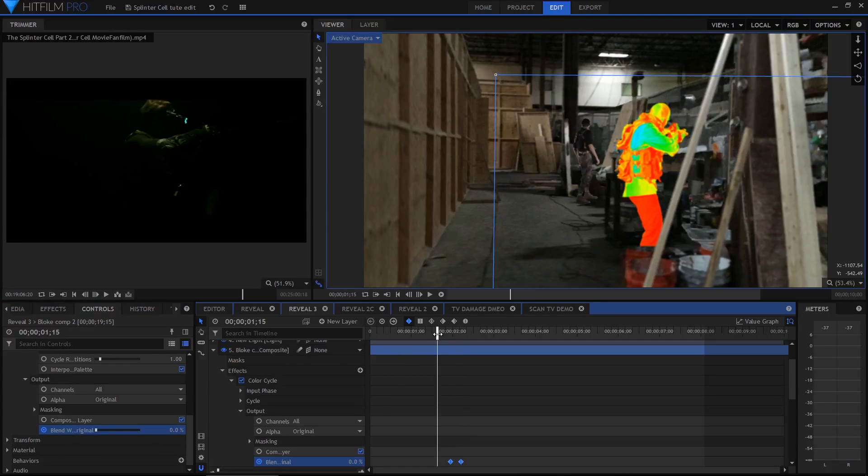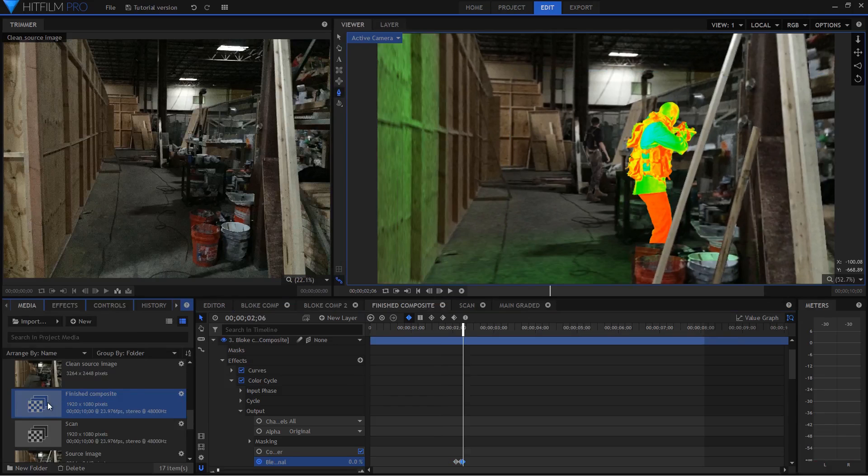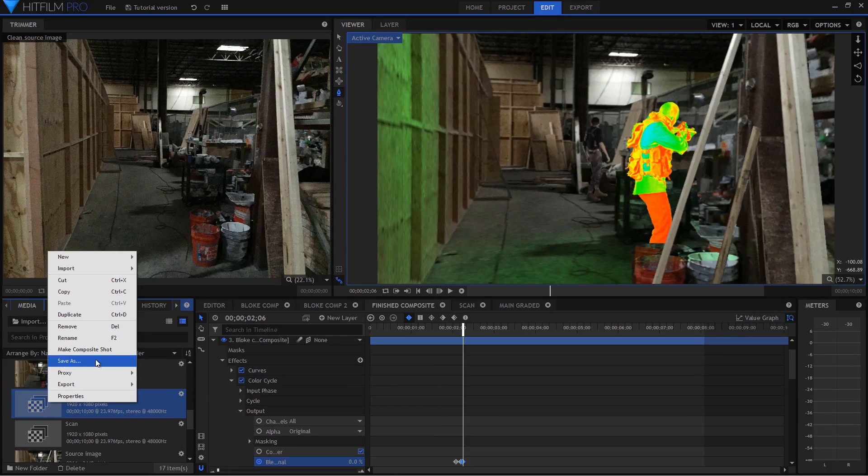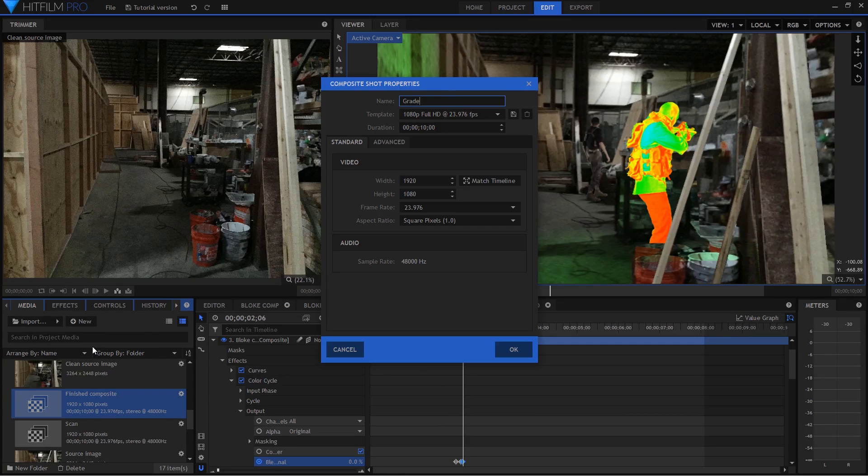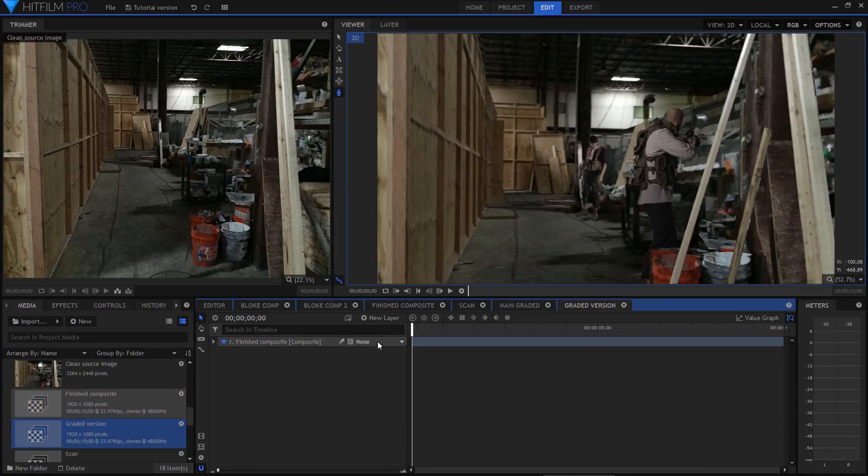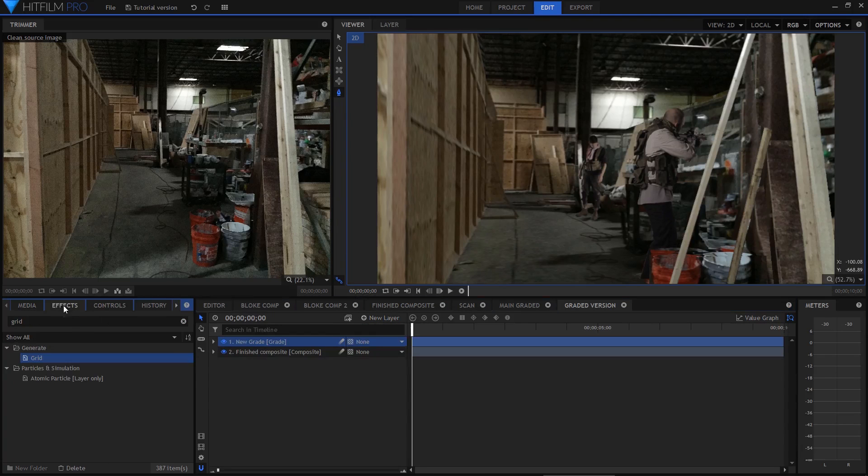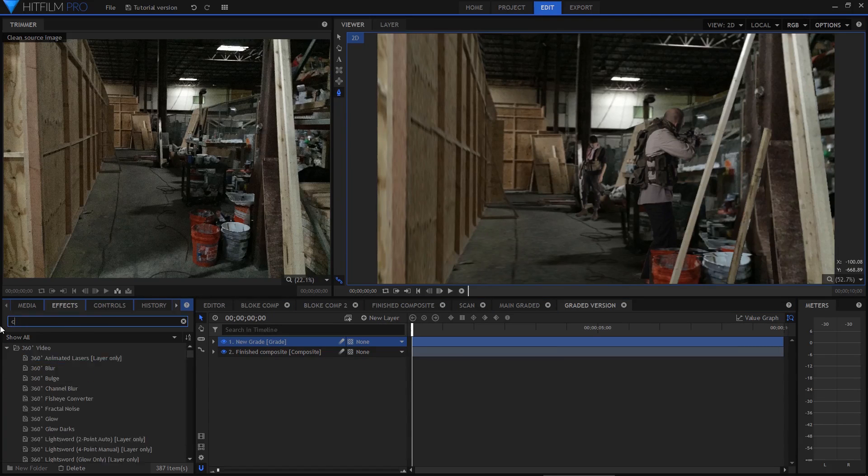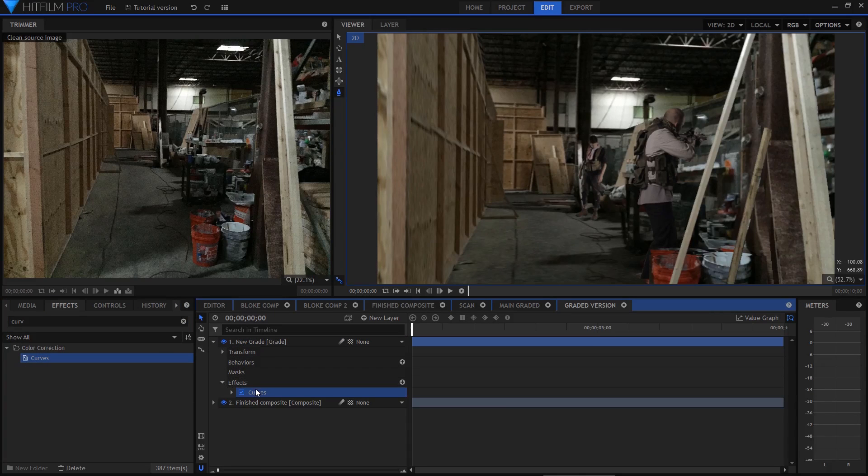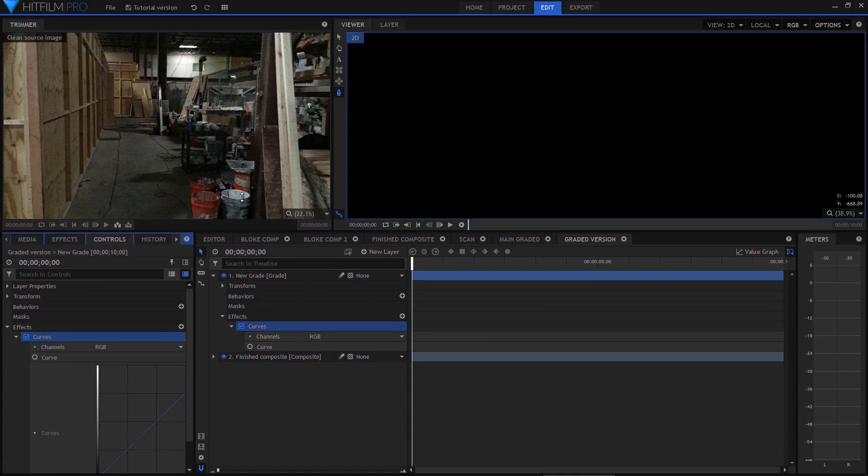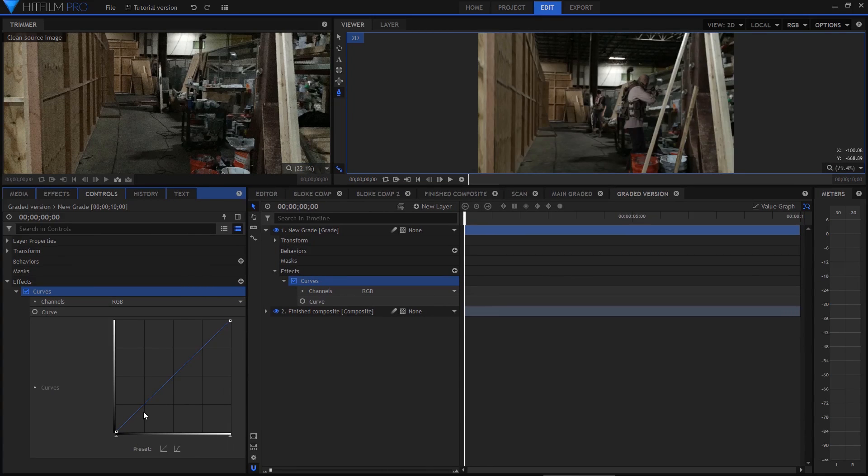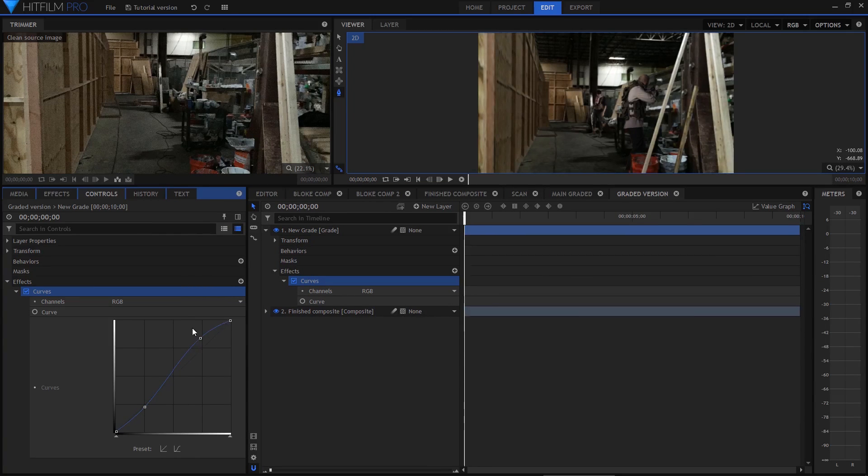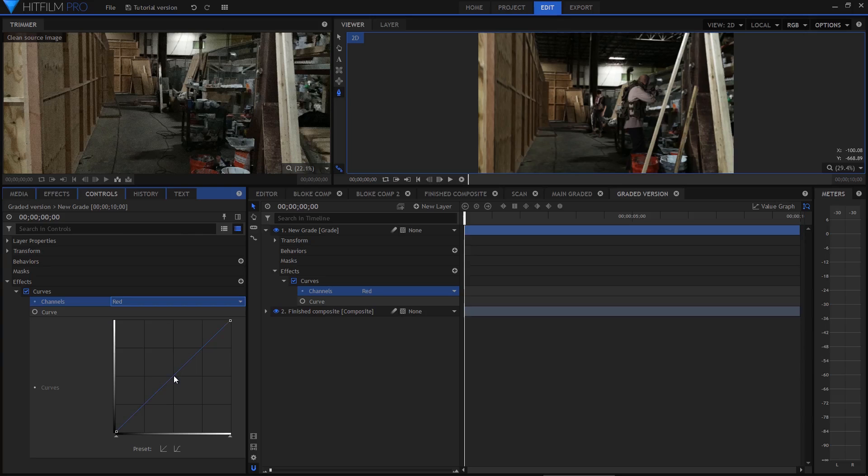So the final part of the Splinter Cell 2 shot was the night vision look. For this I created a new composite shot containing the main shot. And to this I added a grade layer and started adding effects. First I add the curves effect because you're not allowed to work on a video without using curves. I used it to increase contrast and darken the shot as well as then suppressing the red channel. The result of lowering the red channel is to make the shot look more green overall.